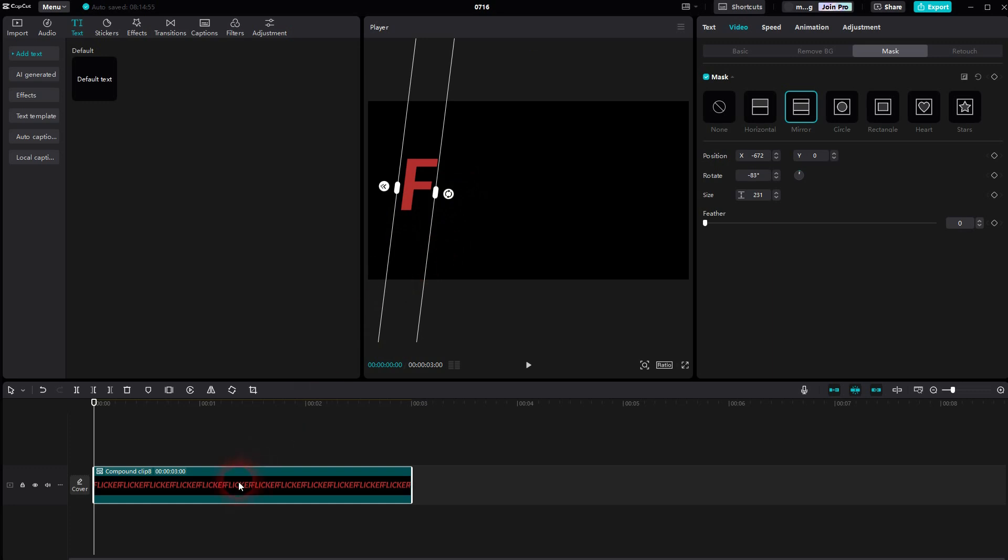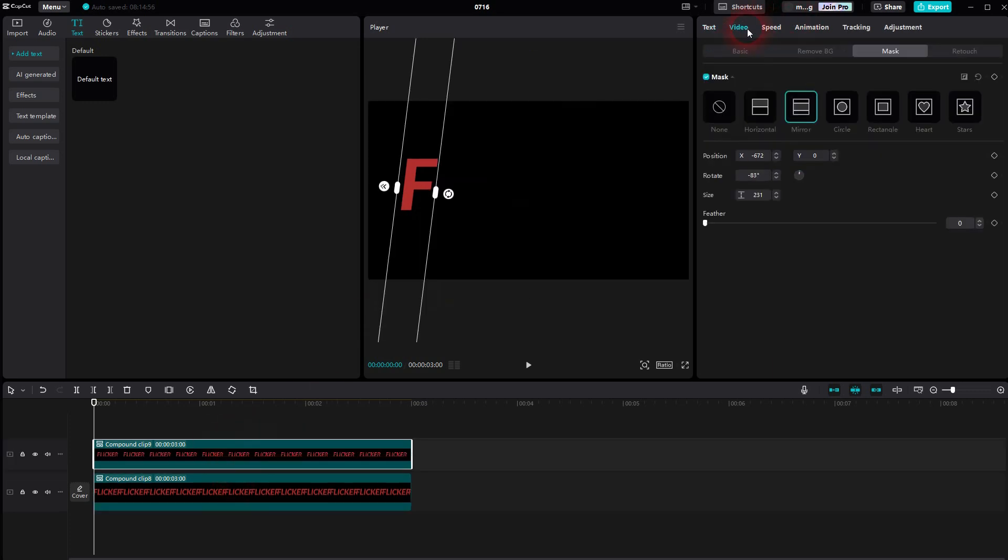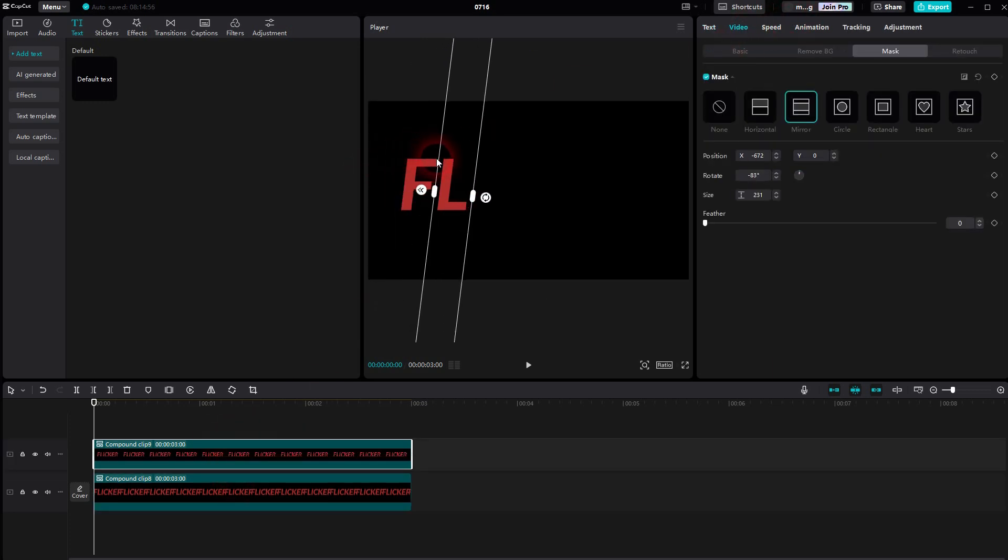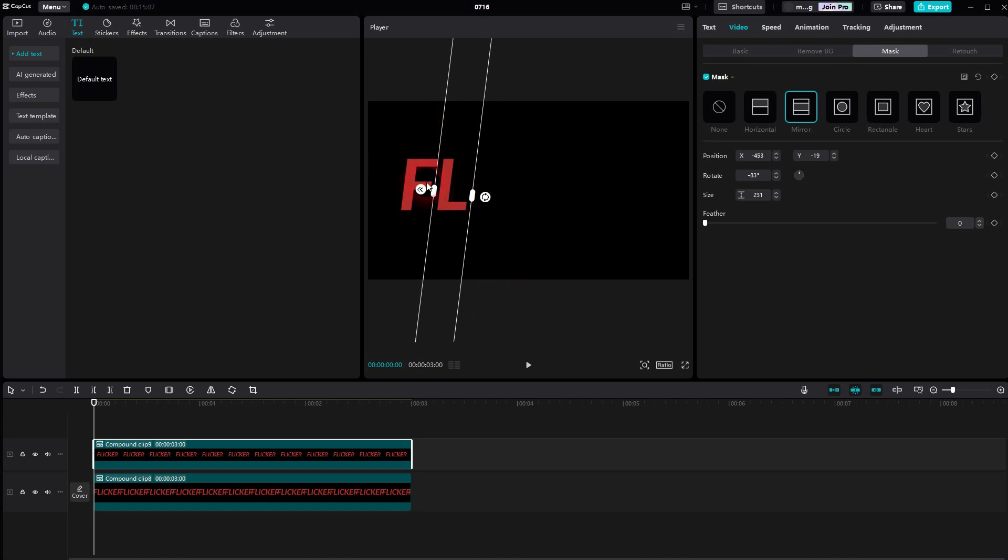Once it is done, I press Ctrl C Ctrl V to copy my compound clip. And now I have to reposition this mask to the next letter. You do that until your entire word is covered.